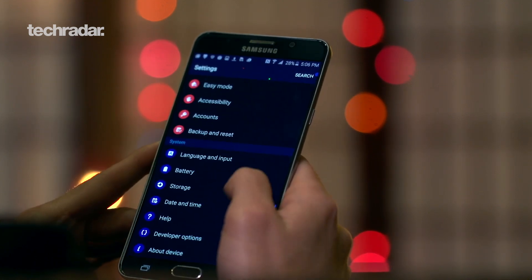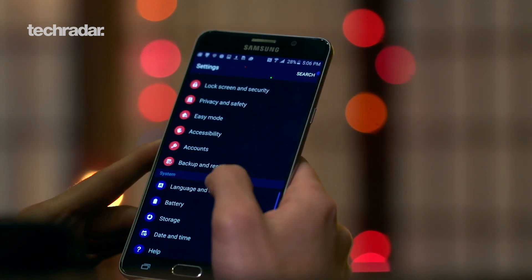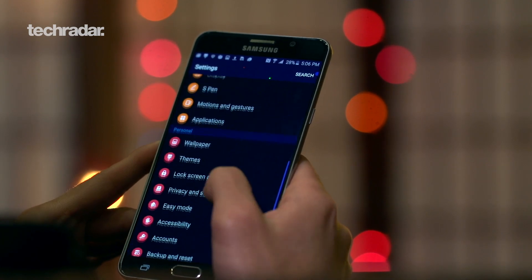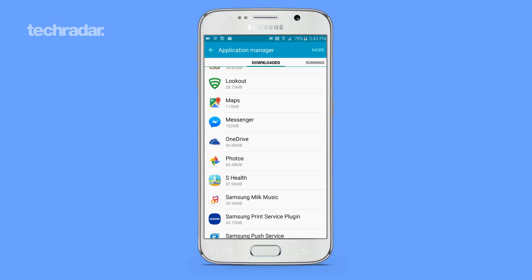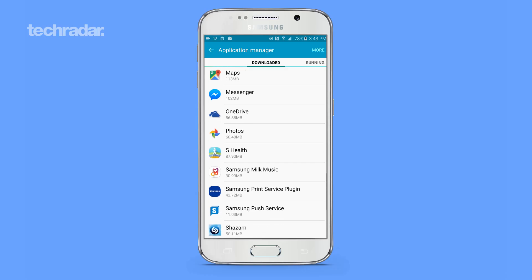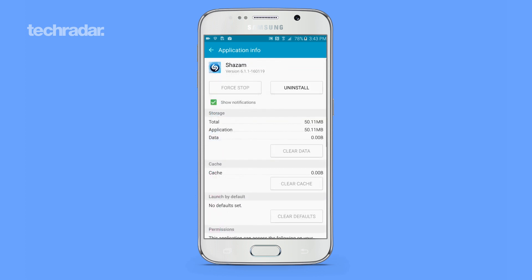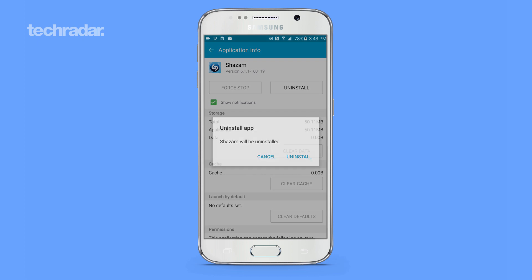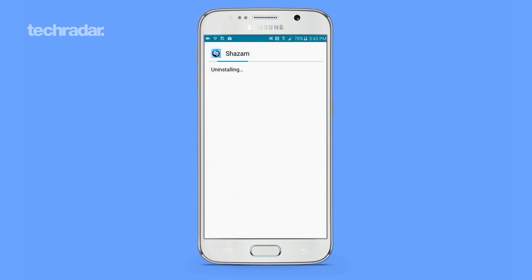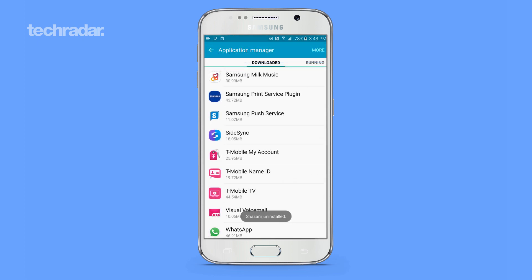Similarly, the more apps you have installed, the slower your Android device will perform. That's why it's worth regularly uninstalling any apps you don't use anymore. Open up Settings and tap on Apps. Tap on an app you don't use and select Uninstall to get rid of it completely, or Force Stop to prevent it from running in the background.